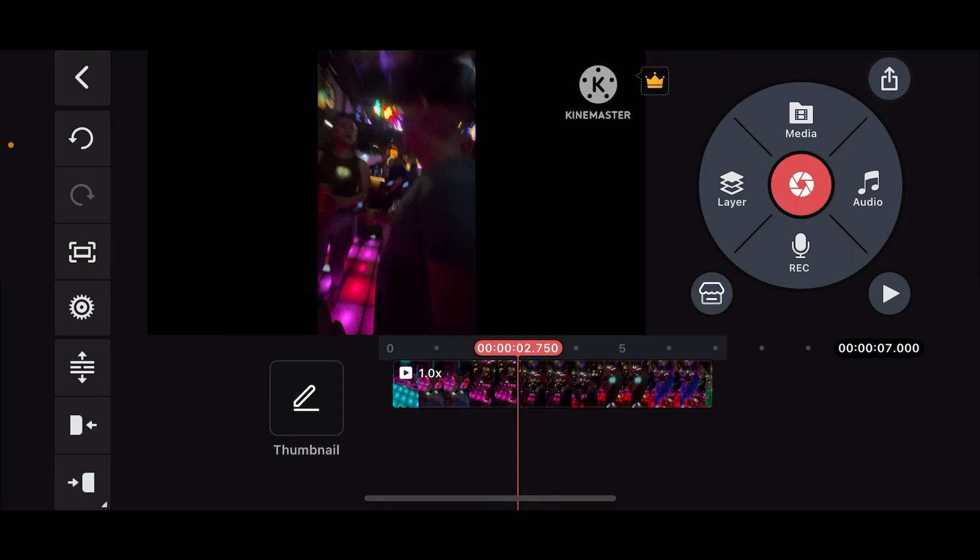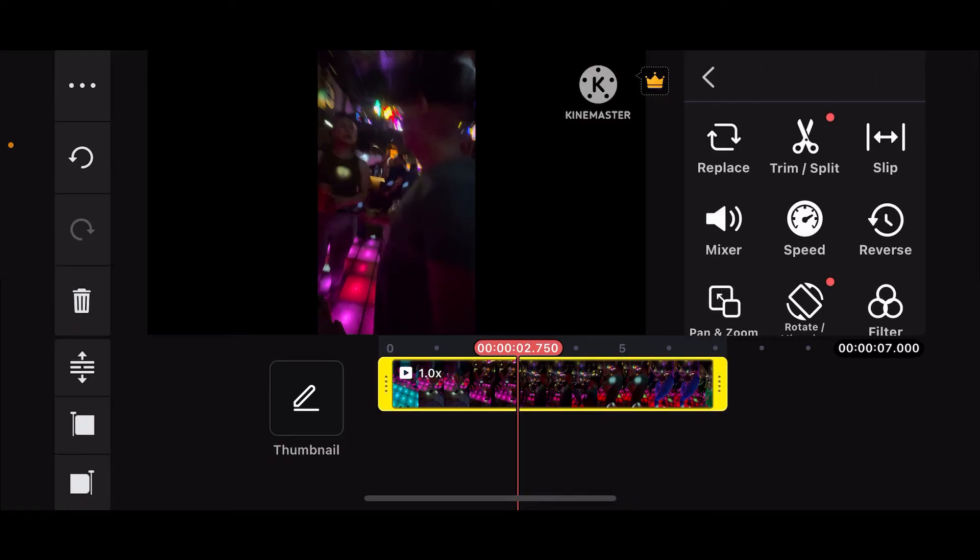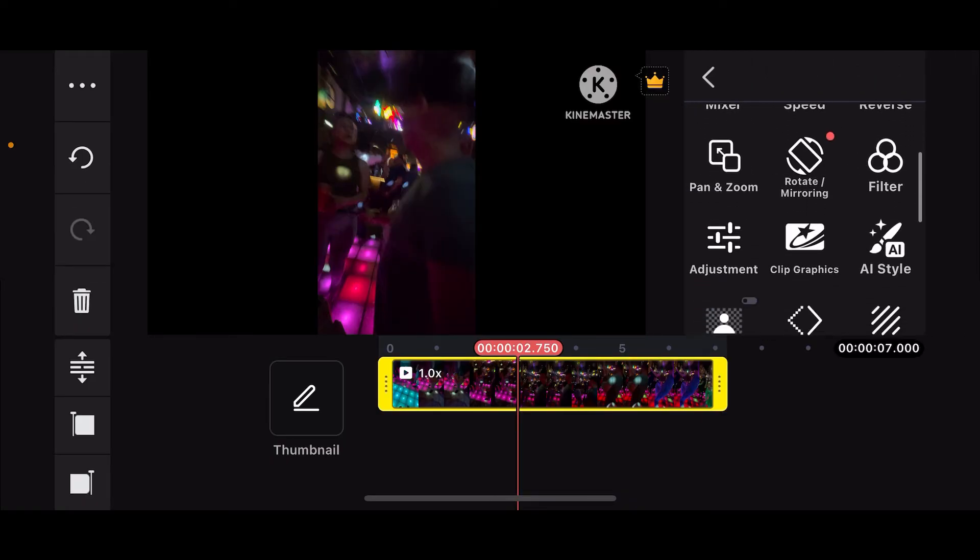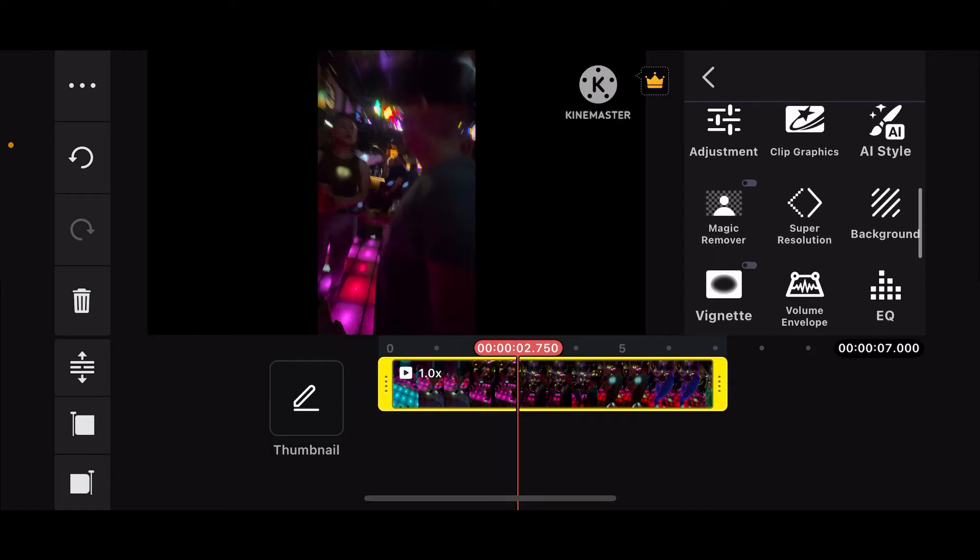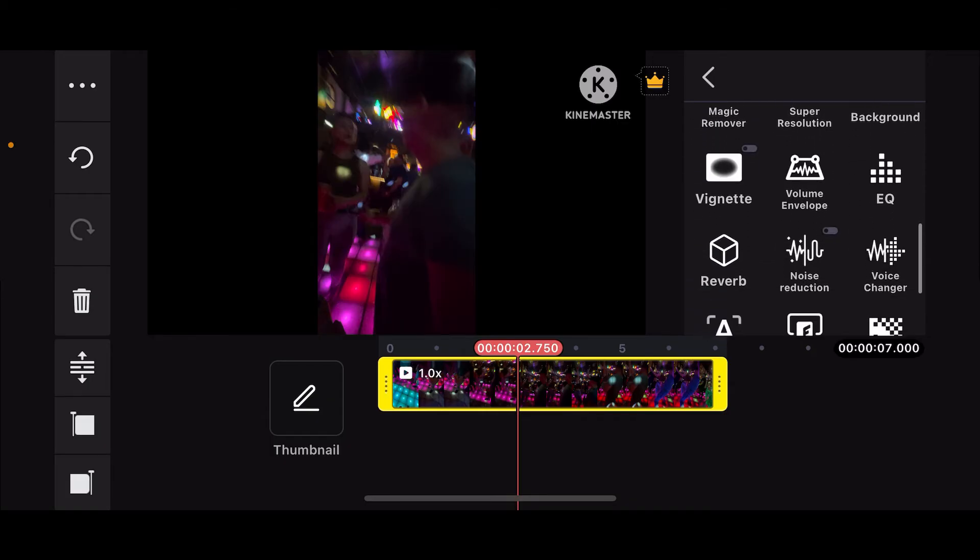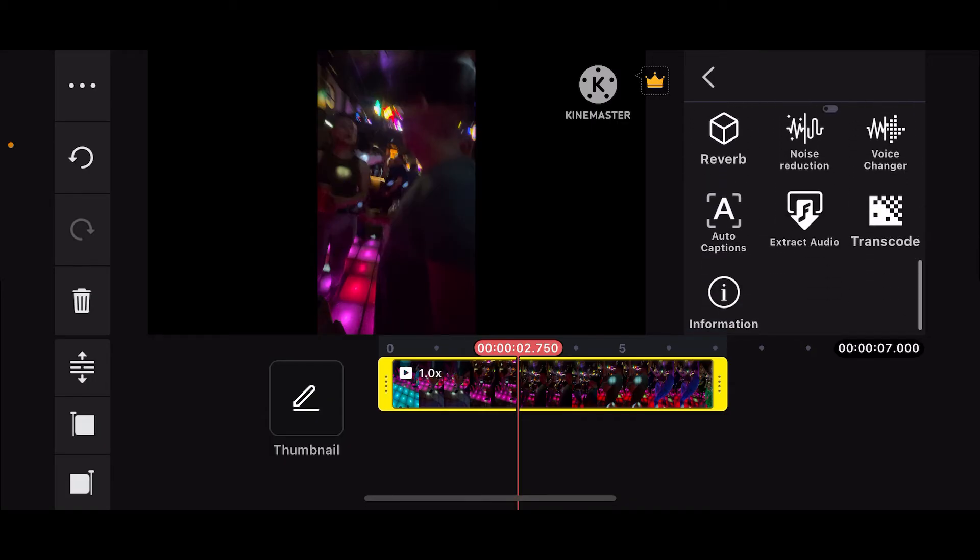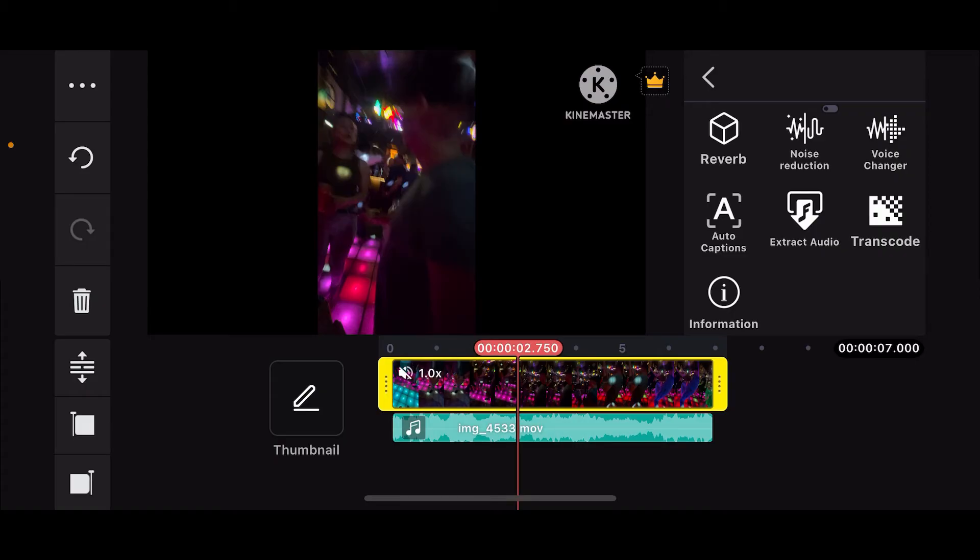If you have a separate audio track, tap on it on the timeline. If you don't, simply tap on the clip and then scroll from the right hand menu and tap on extract audio.